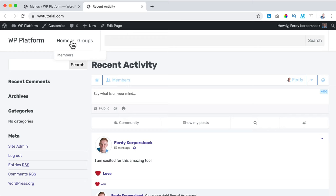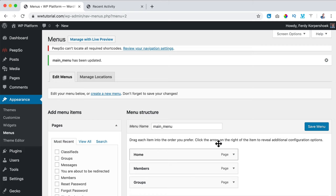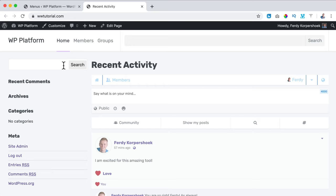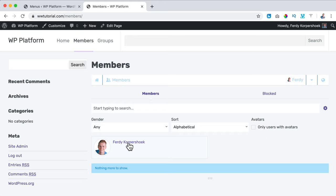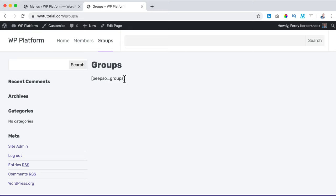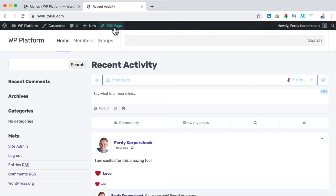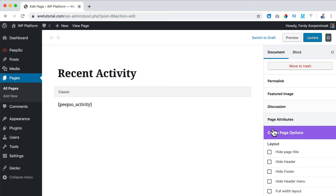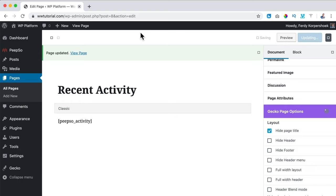I notice Groups is shown as a sub-item of Home — I don't want that, but I showed you it's possible. I save the menu and refresh. I also want to get rid of the page title on the homepage. I click Edit Page, and at the Gecko Page Options I check Hide Page Title, then Update. Viewing the page, that looks better.